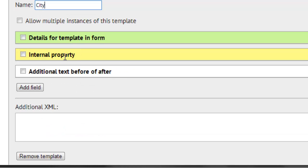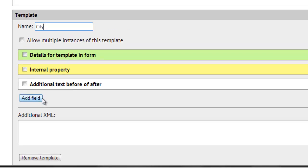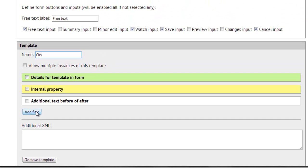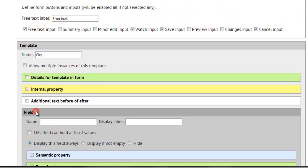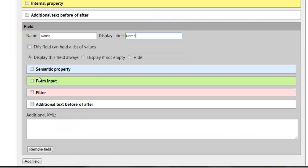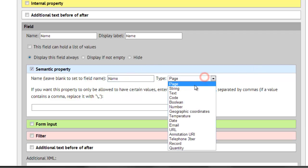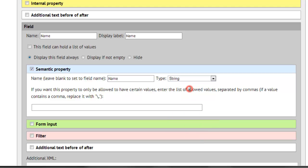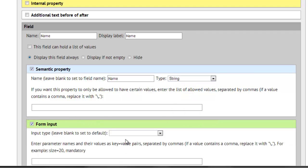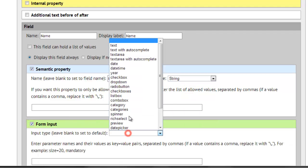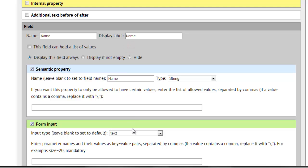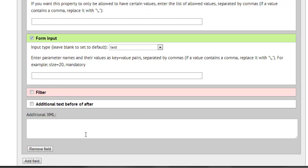Now you're ready to add some fields to the city. First field will be the name. All cities have a name. It will be represented as semantic property. Name property of the type string. It will be entered through the form input of the type text.